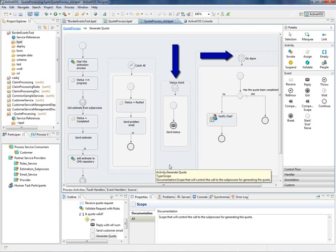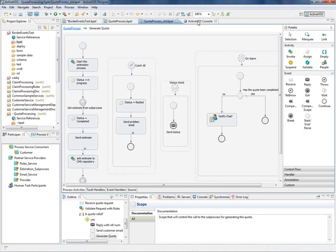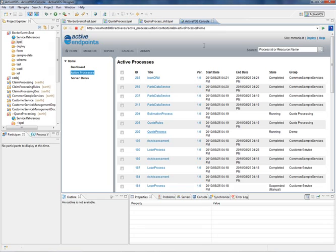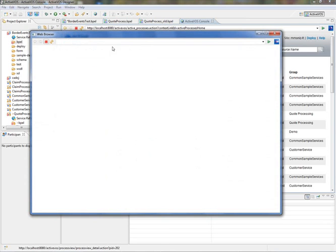Here's how the process looked prior to moving some of those handlers to boundary events. For consistency, boundary events also appear in the process instance details from within the console.